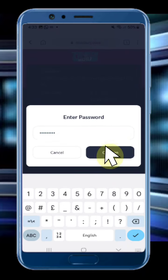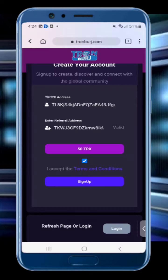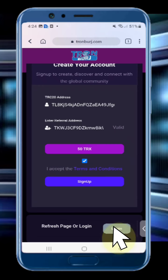Once you click confirm, your registration is done successfully. Now after 2 minutes you can log in to your ID. To log in, you can see the login button on the registration page — click the login button.